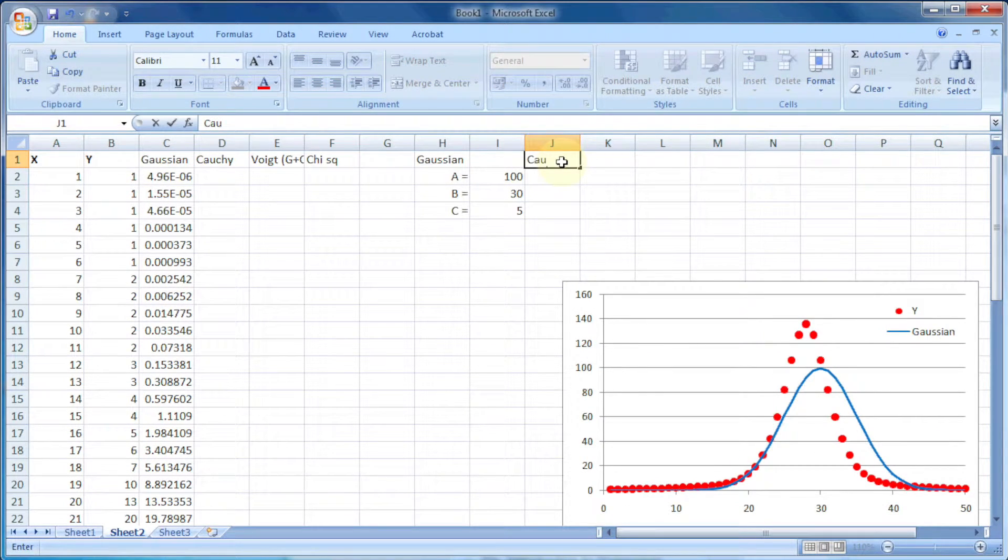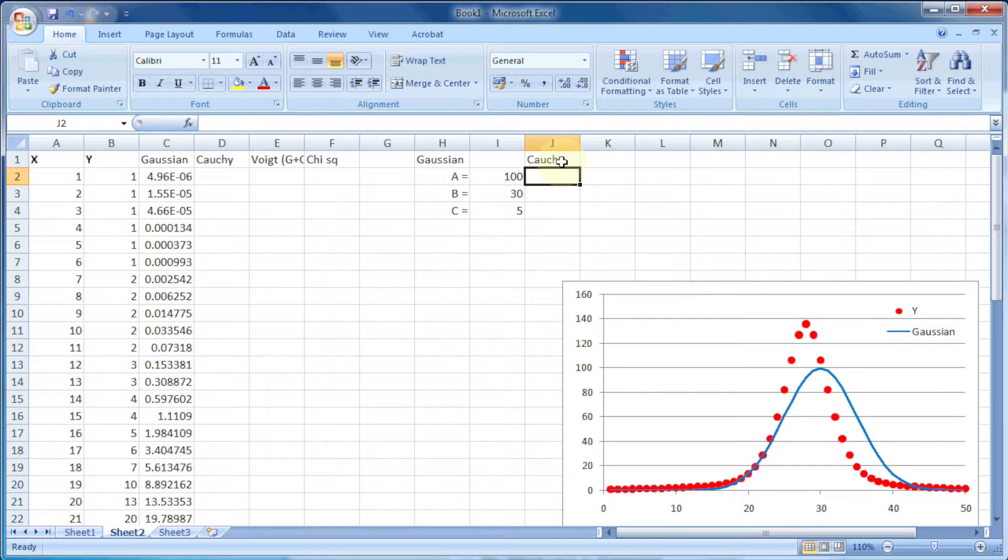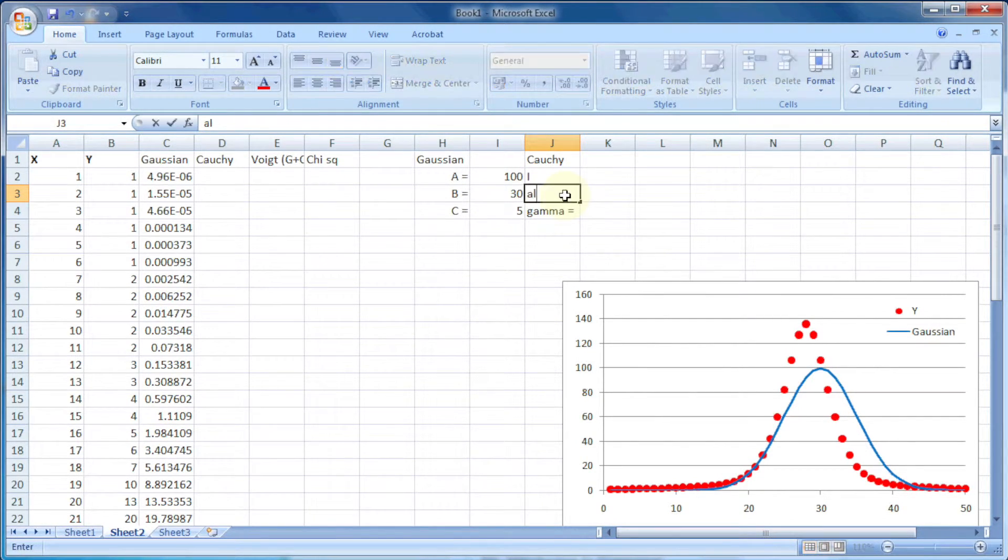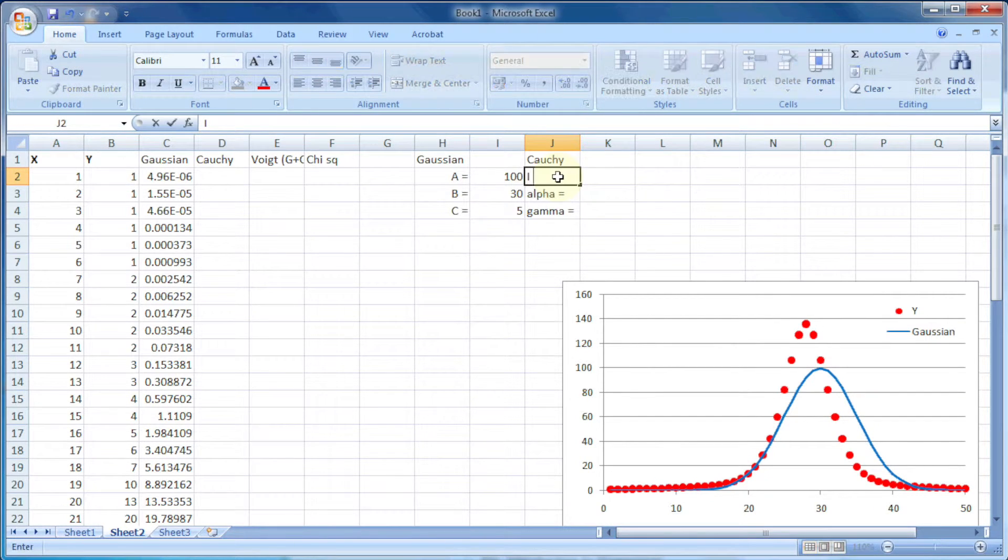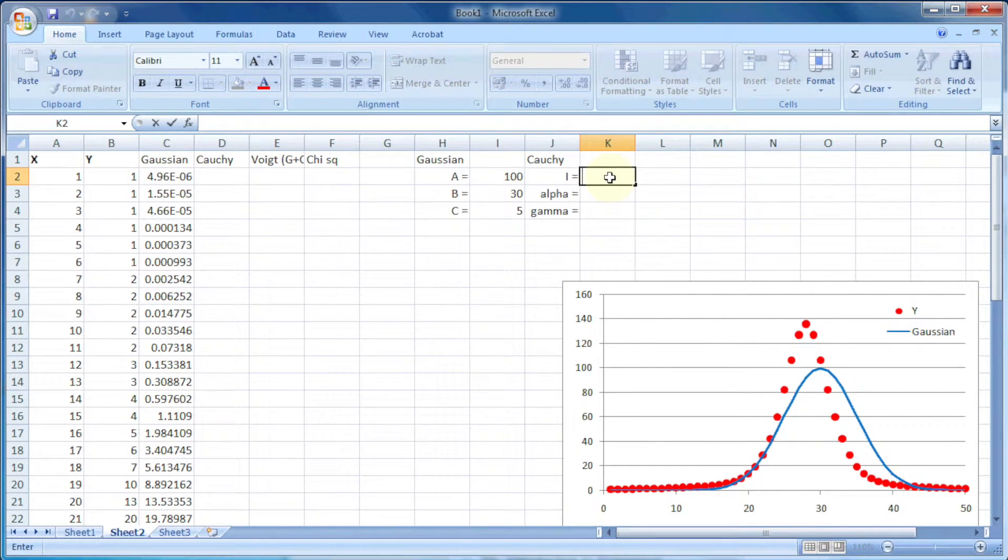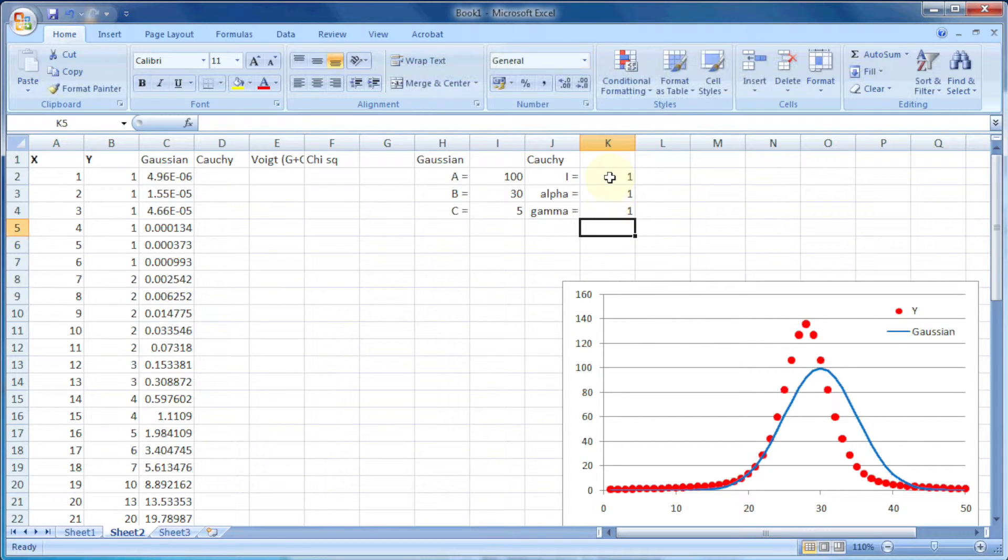Next, the variables for the Cauchy curve. In this case we need three variables: i, alpha, and gamma. Let's assume the value of these variables is 1, 1, and 1.